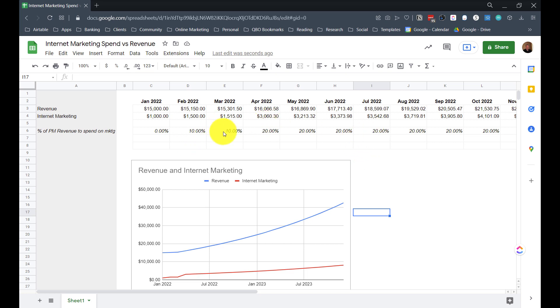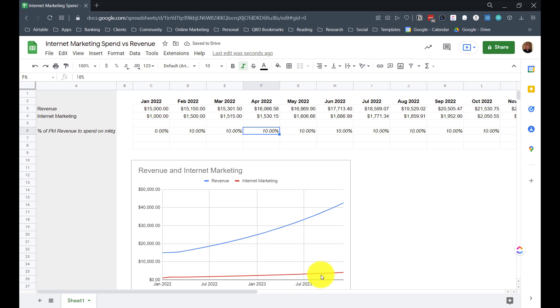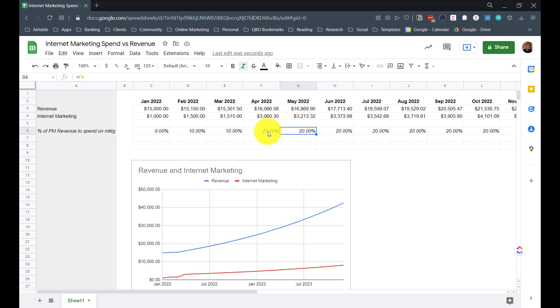I've got my revenue curve in blue and my internet marketing spend in red. I plotted out these numbers intentionally to kind of show something like what I would hope to see in the curve, which is that as I increase my marketing spend, I see a corresponding increase in my revenue curve. So over here, if the trend is going to be a greater increase starting in March, then that's when I should see a jump in my marketing spend. So I increased it to 20%. If I changed it back to 10, you see instantly how that impacts the trend lines in the chart.